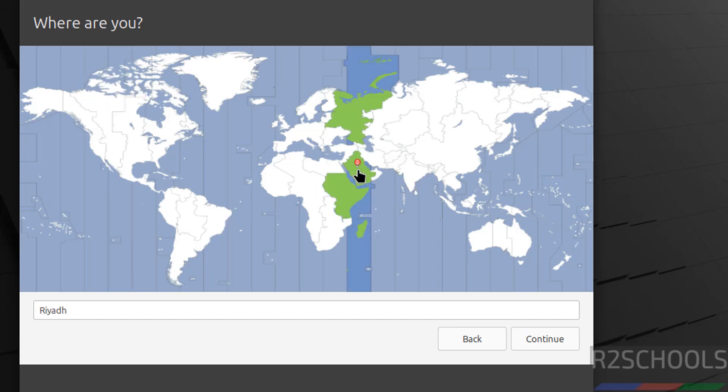Select your location or region on this globe. So you can select any one of these regions or you can search here. So I am from India. Select on the globe and click on continue.